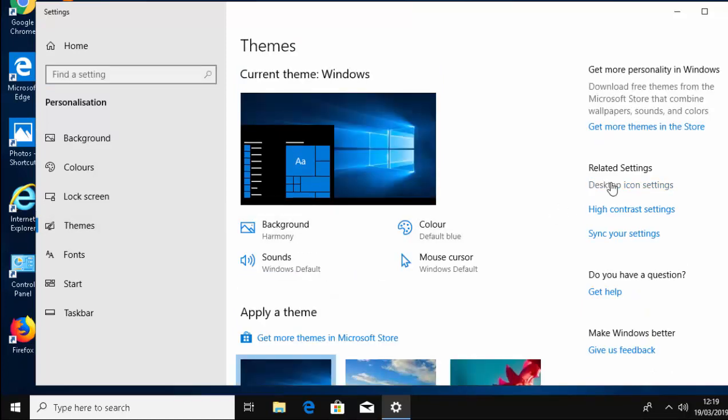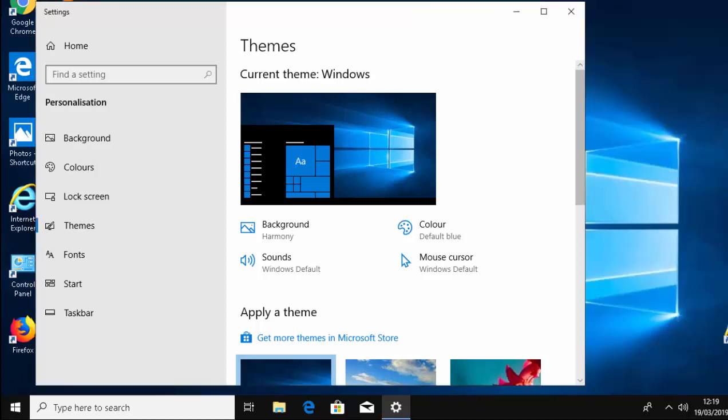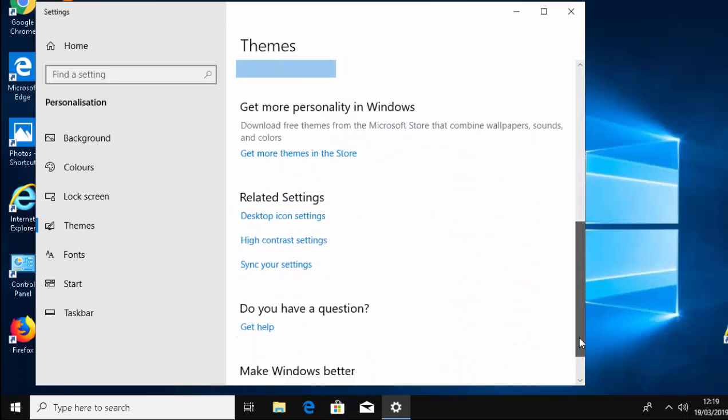Then move your mouse over Desktop Icon Settings. You might find this at the right-hand side of the screen, or if the screen is narrow and there's nothing on the right-hand side, you may need to scroll down to find Desktop Icon Settings.